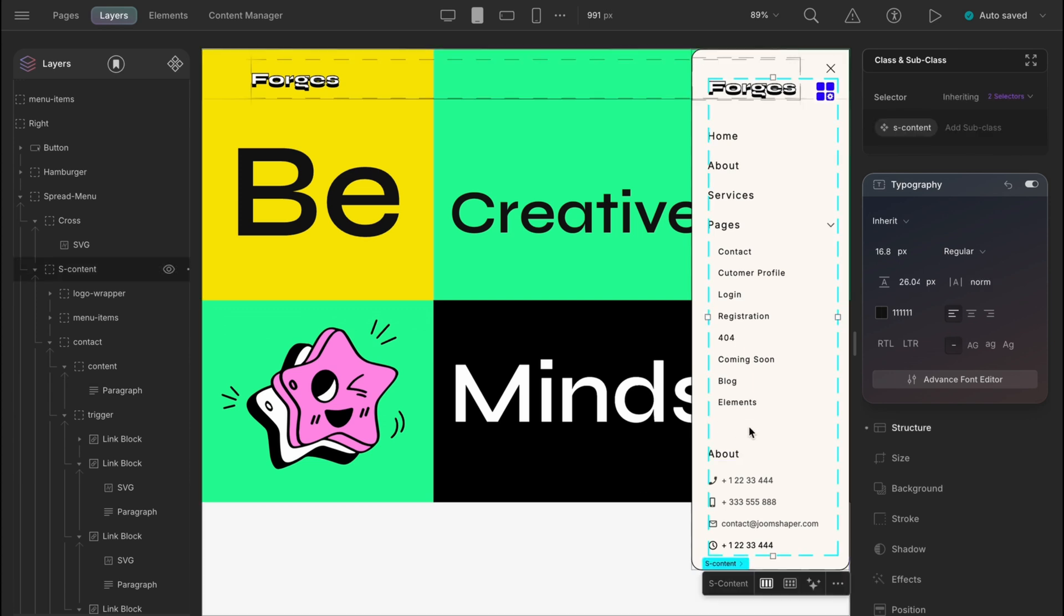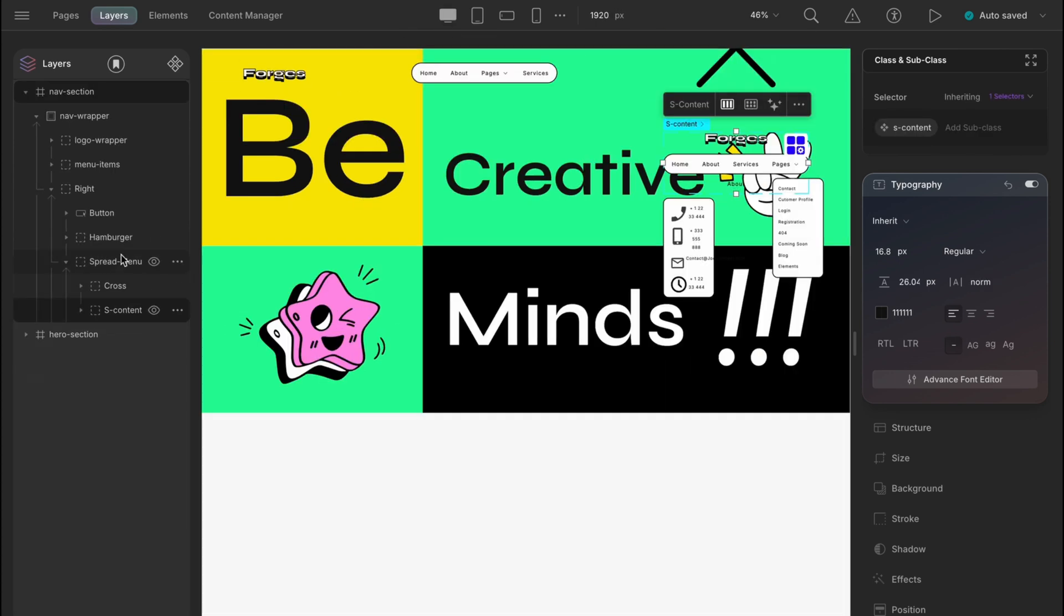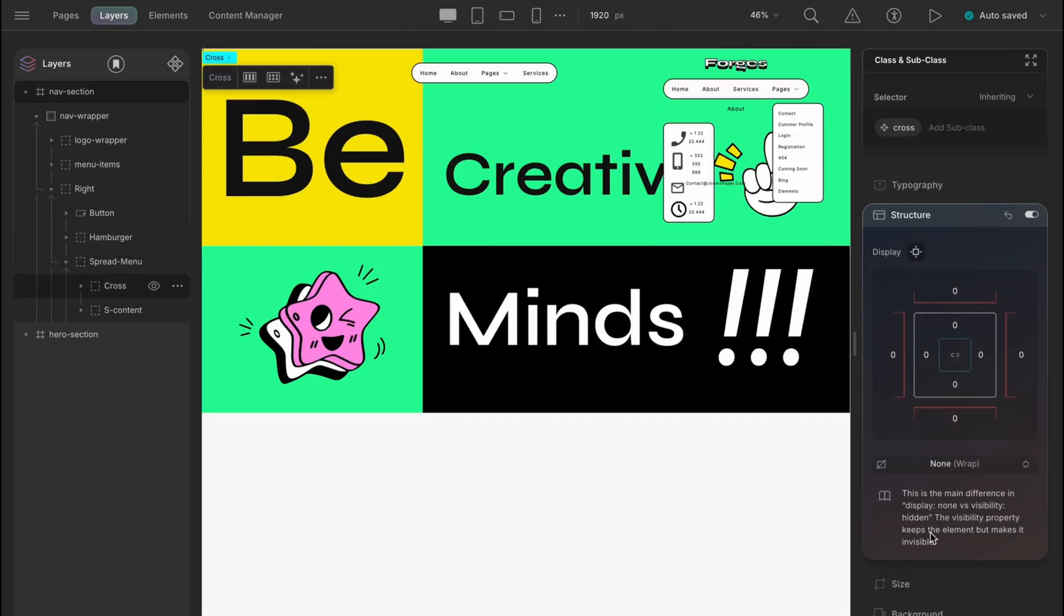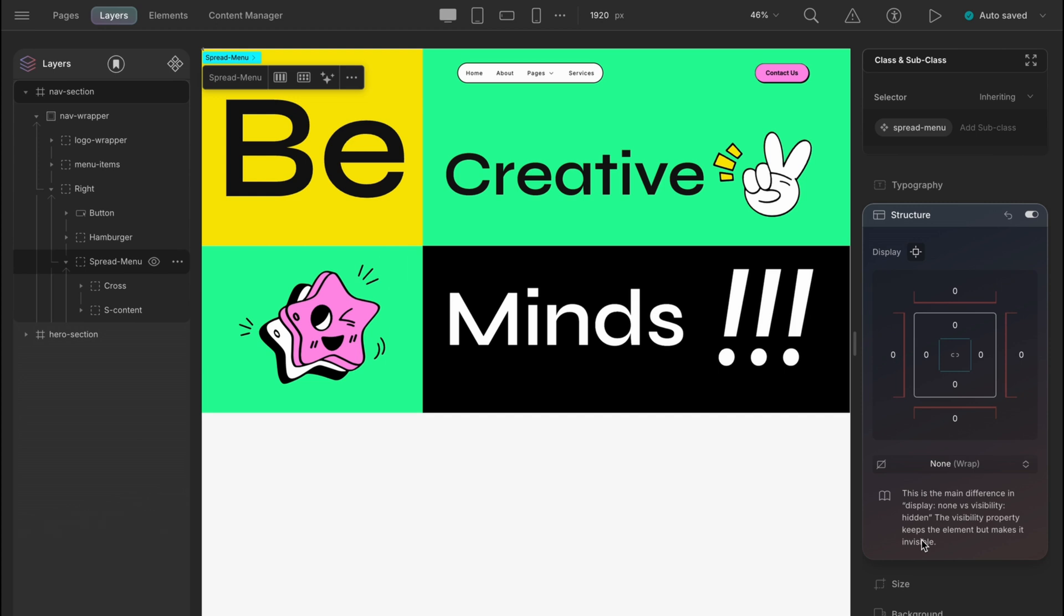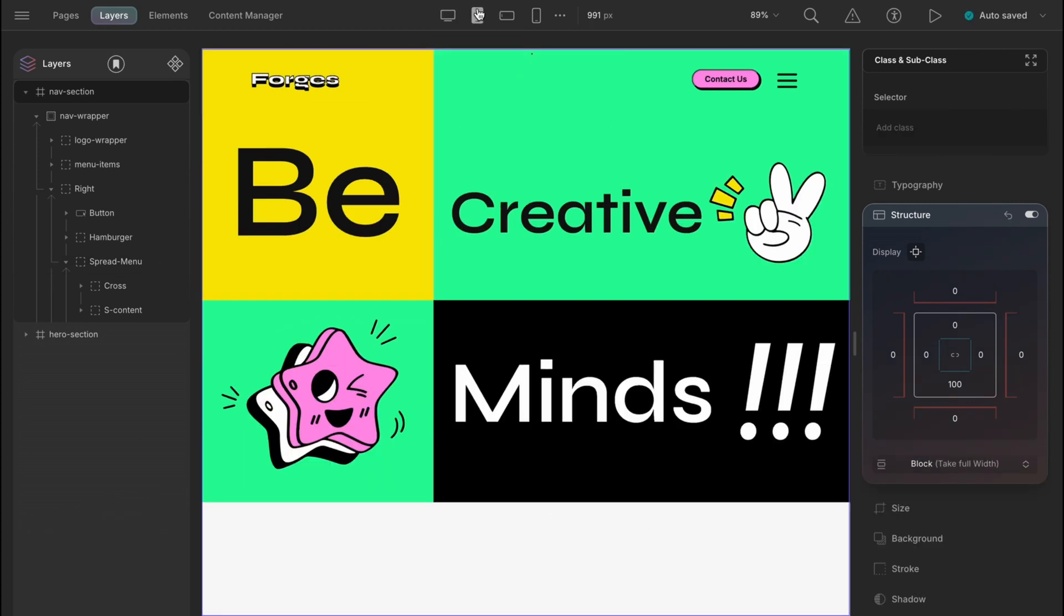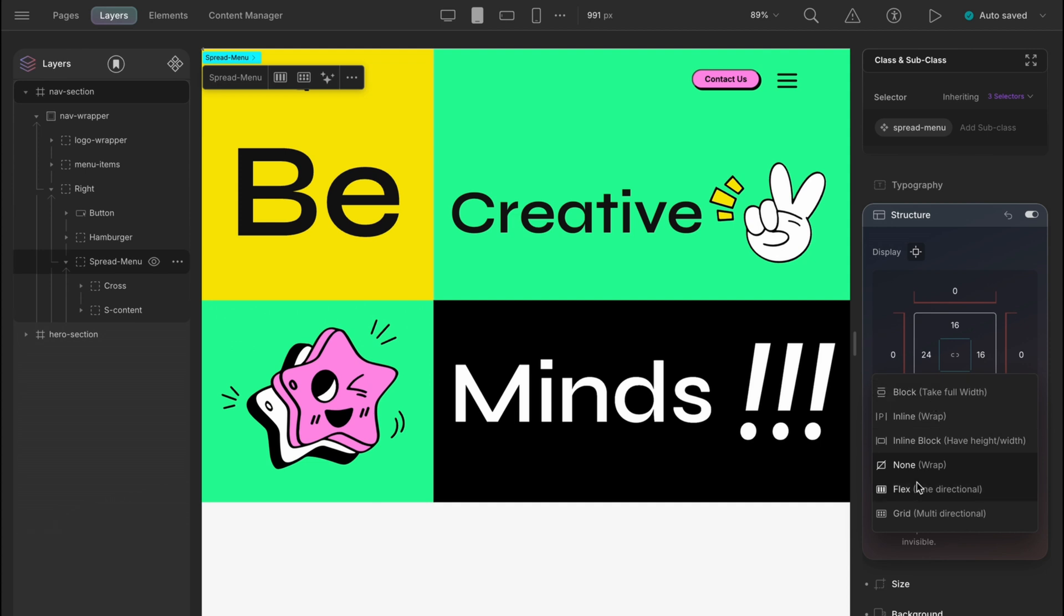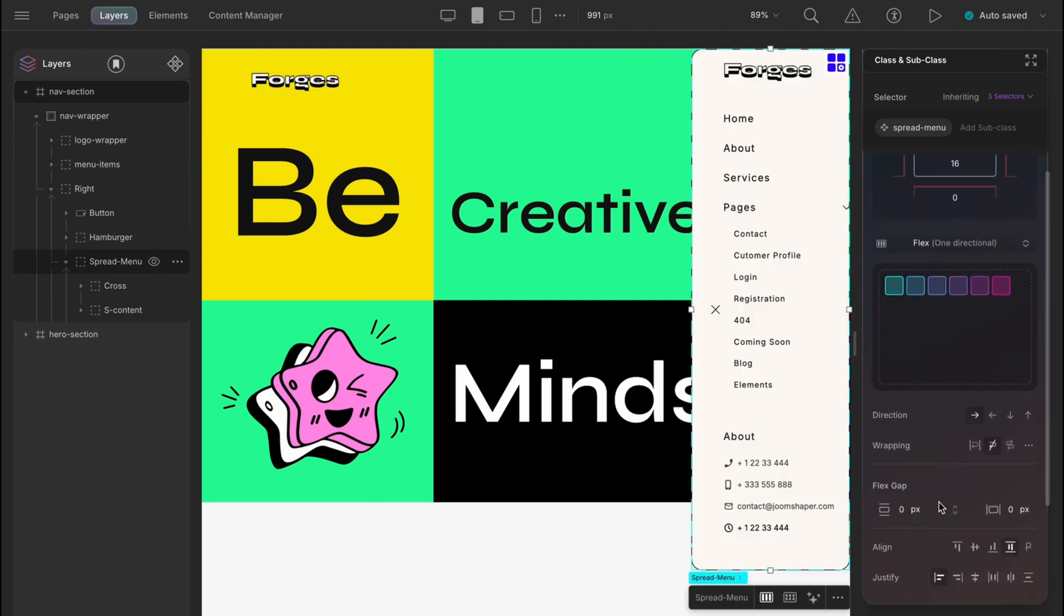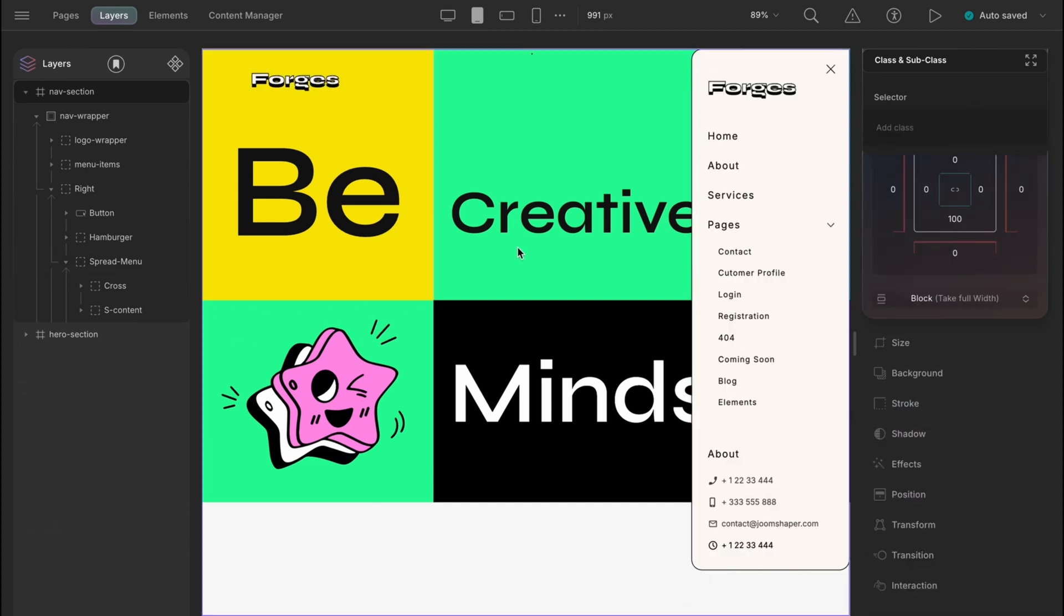Also, let's see how the desktop view looks now. Oops, it's a mess. Okay, so let's give the display none to cross. Let's just simply display none the spread menu. Yes, there you go. It's clean and coming to the tab view, let's just give spread menu flex display again and the direction to column. All done.